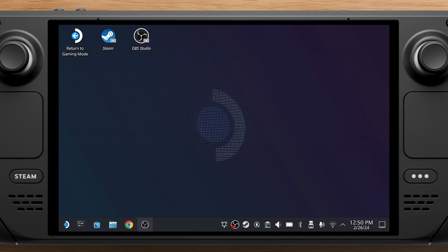Hey everyone, in this tutorial, I'll show you how to set up Xbox Cloud Gaming, which is part of the Game Pass Ultimate subscription, on your Steam Deck. Let's get started right away.